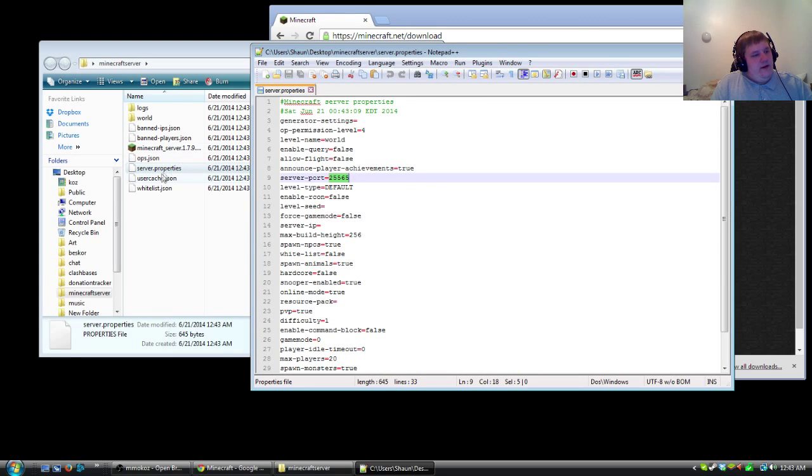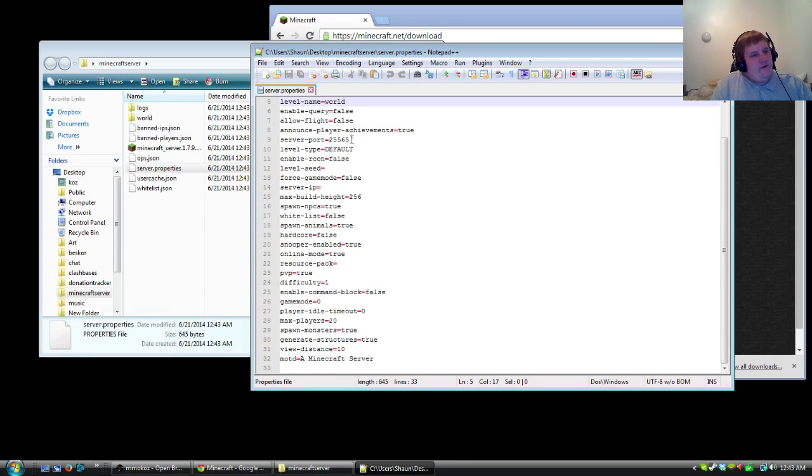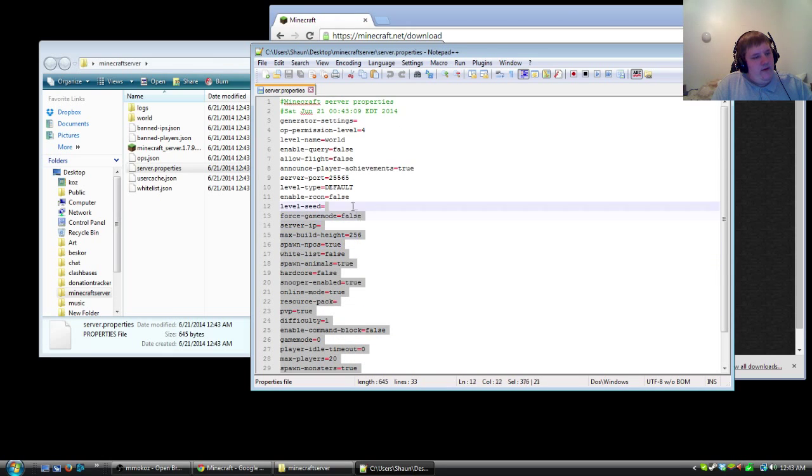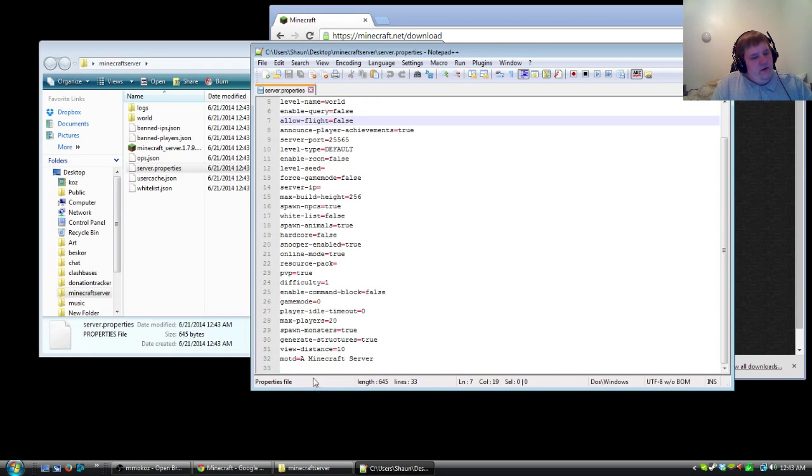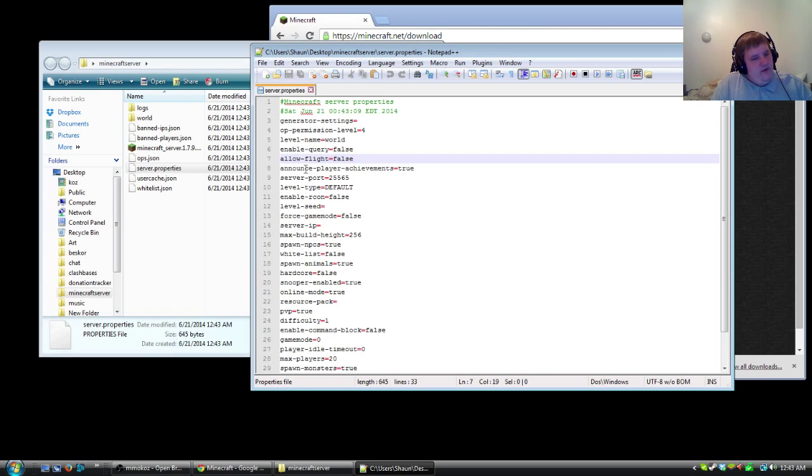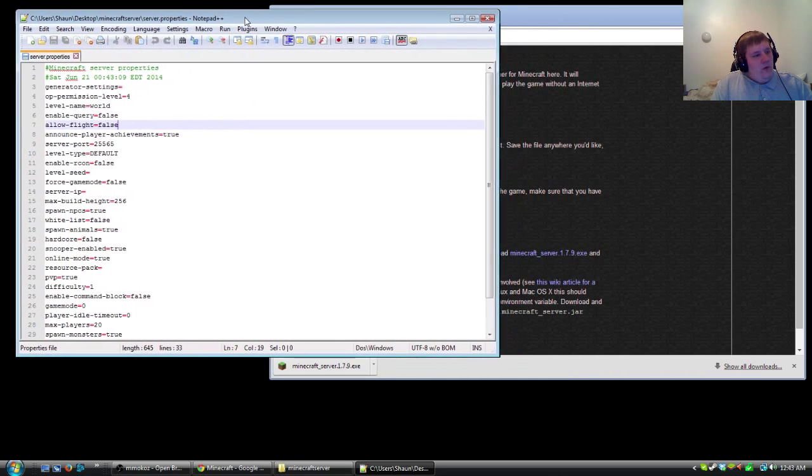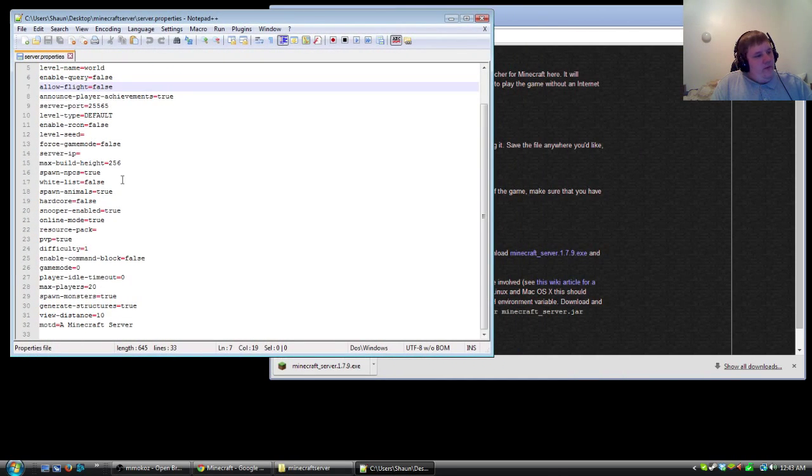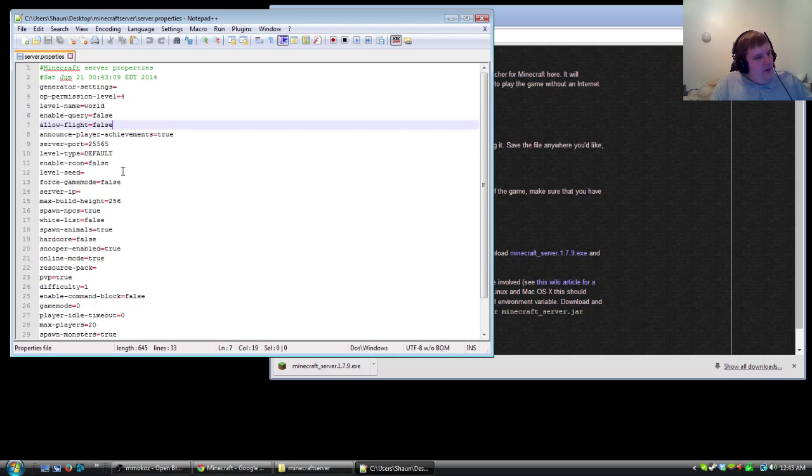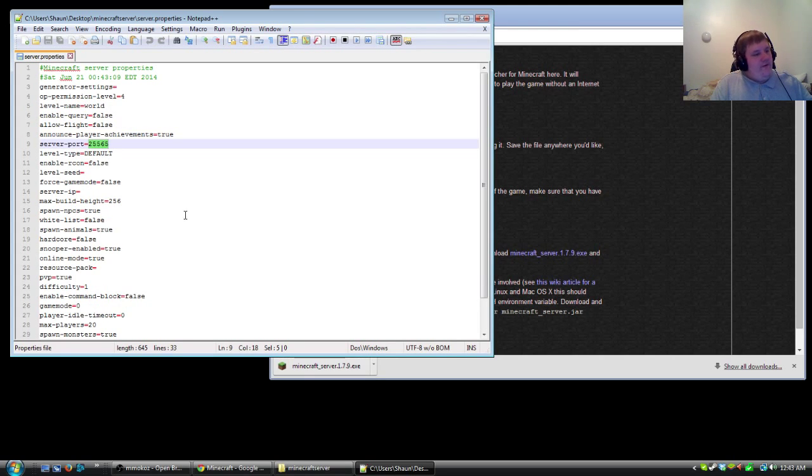And then in here in the server properties you will be able to edit all the server files here. Very simple. You can change the server name. You can change everything else in here too. So now what we're going to want to do is grab the default port which is 25565.